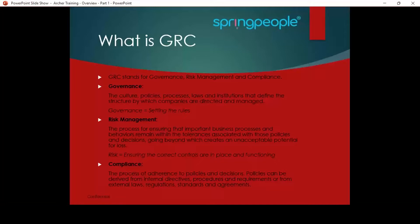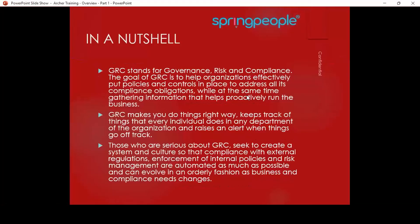RSA Archer is not limited to just these three things. Through Archer, we can also manage audit management — with use cases like audit management, work papers, and audit policy. Similarly, with business continuity planning, we have a use case called business resiliency. Nowadays, there are other tools in the market, but Archer is the leader. Let's go to the next slide.